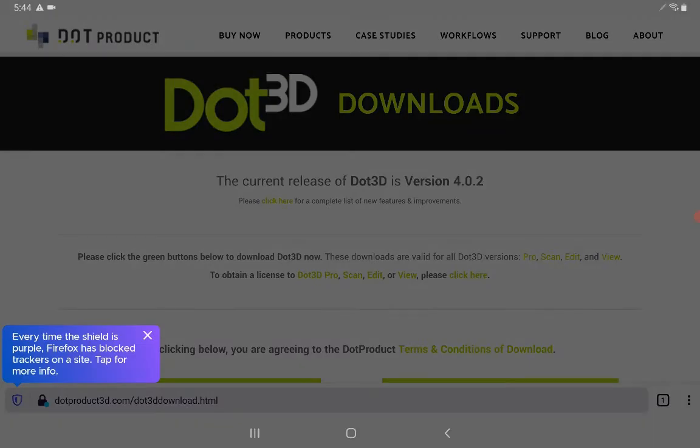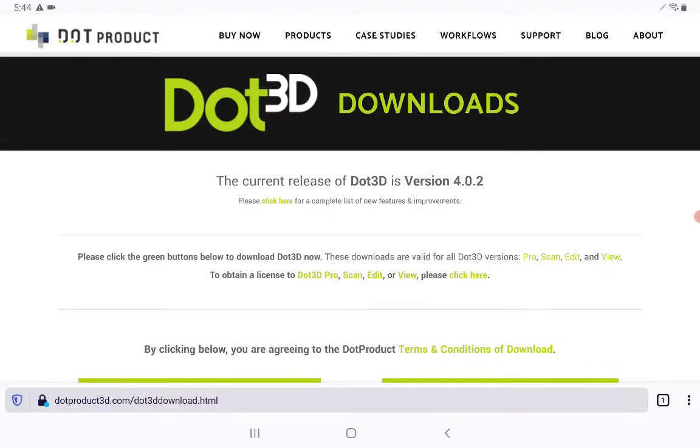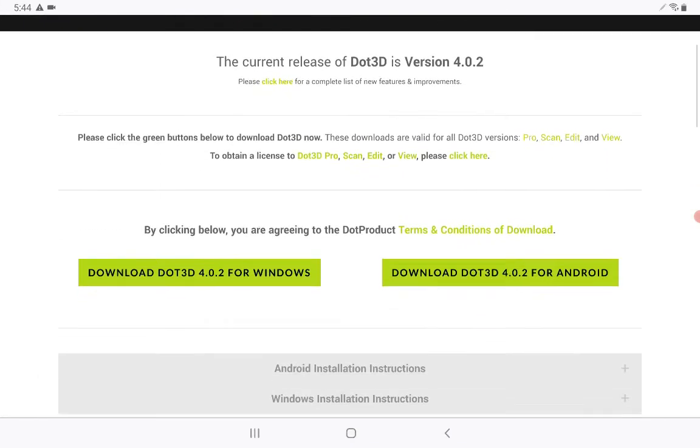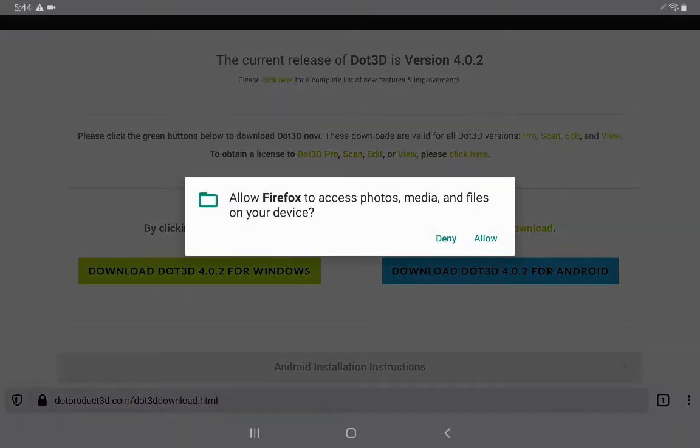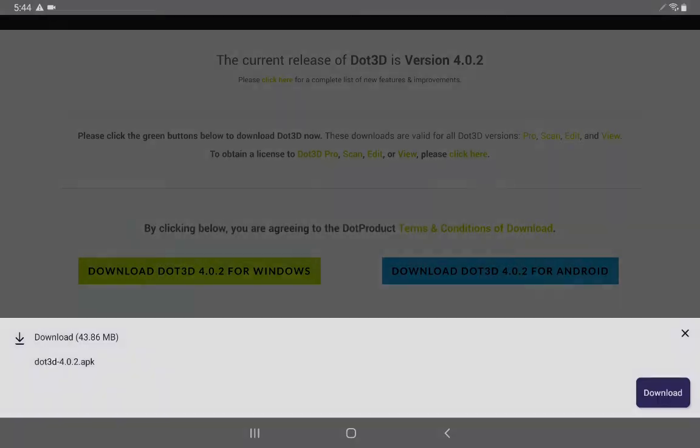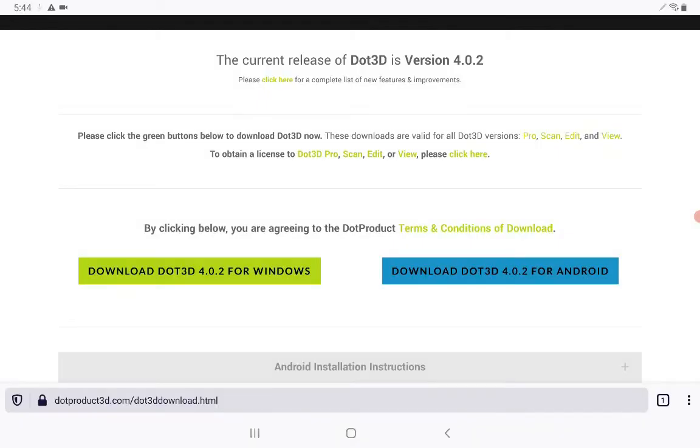Now that we've accessed the Dot3D download page, we can scroll down and select download Dot3D for Android and follow the prompts. When you press download, it will begin downloading onto your device.